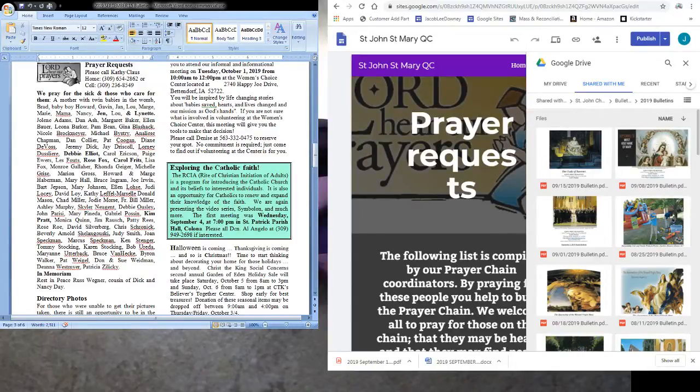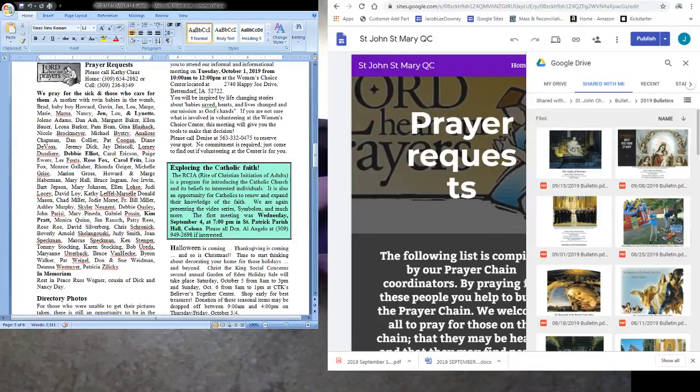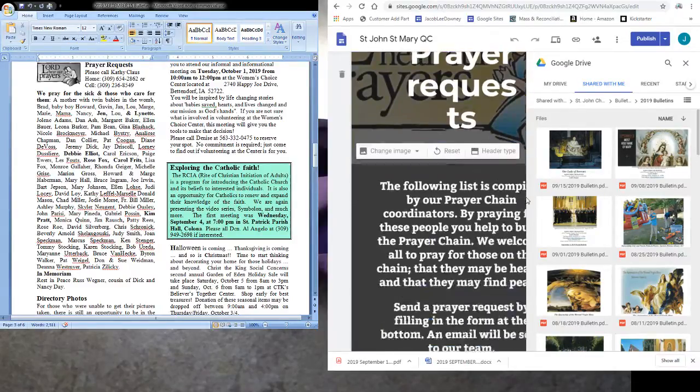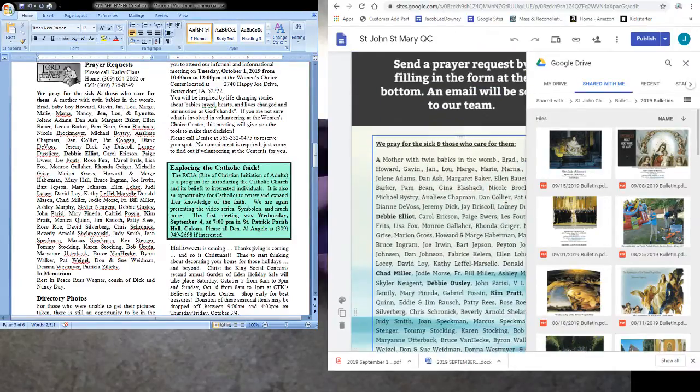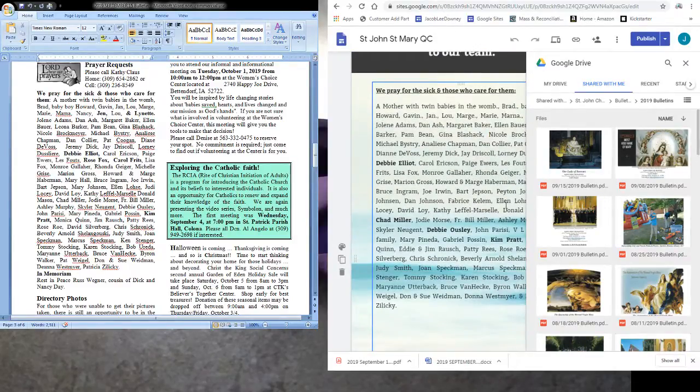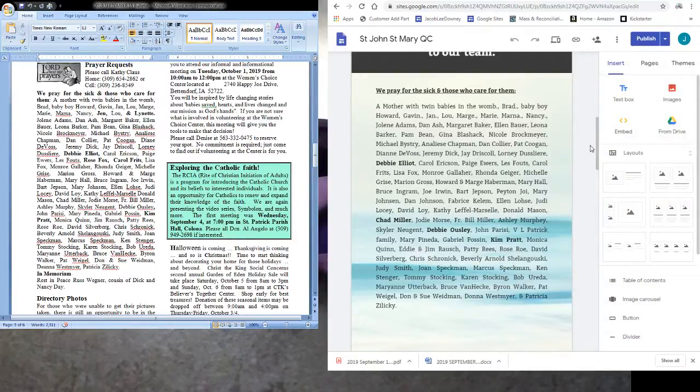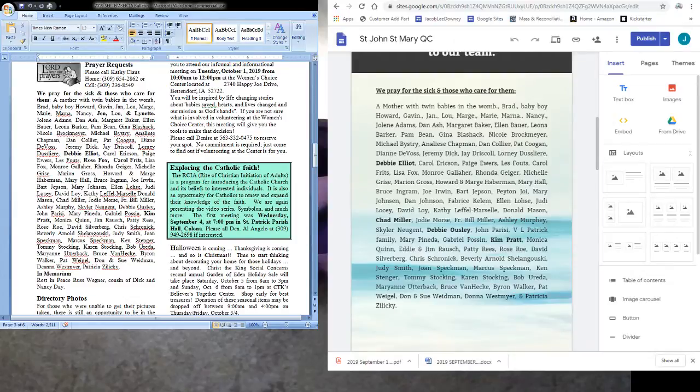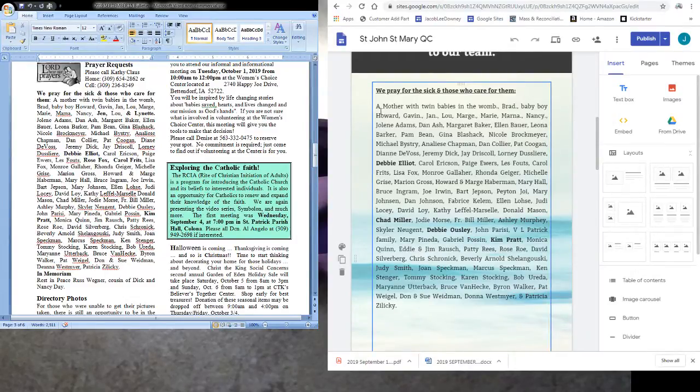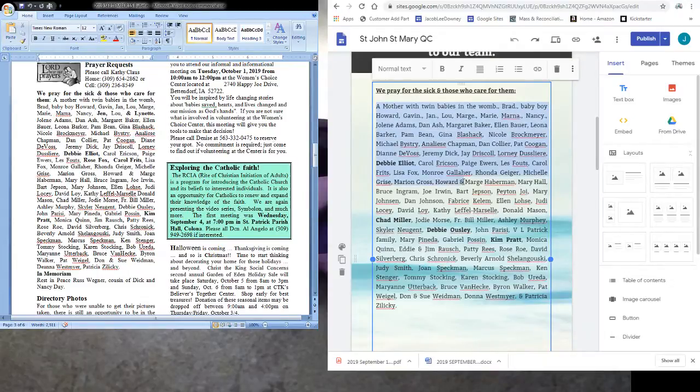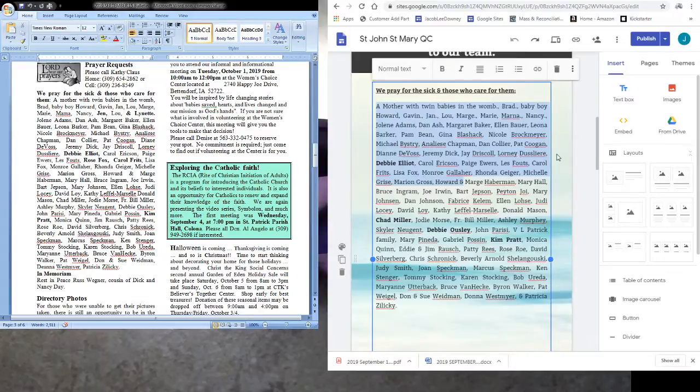The Lord be with you. A reading from the holy gospel according to John. Jesus said to Nicodemus no one has gone up to heaven except the one who has come down from heaven the son of man and just as Moses lifted up the serpent of the desert so must the son of man be lifted up so that everyone who believes in him may have eternal life.